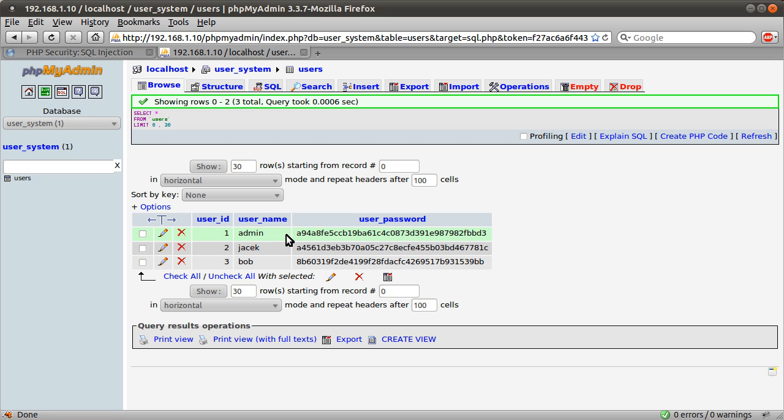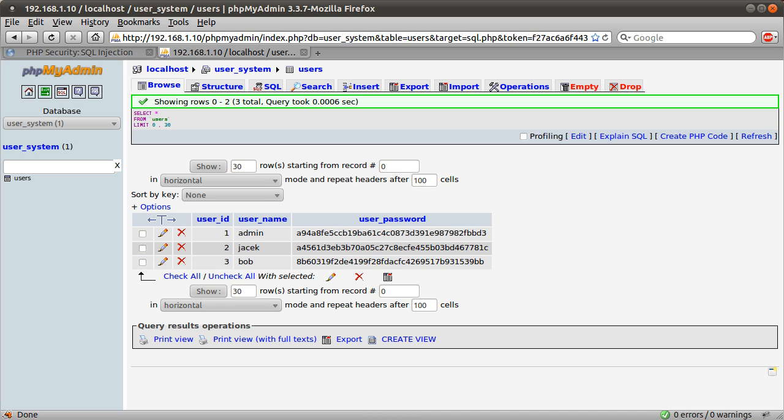What we store in this table is the user ID, just, you know, standard primary key, auto incrementing. The user name, and the user password, which is a SHA1 hash of whatever they enter. Okay, so, firstly, let's demonstrate SQL injection.